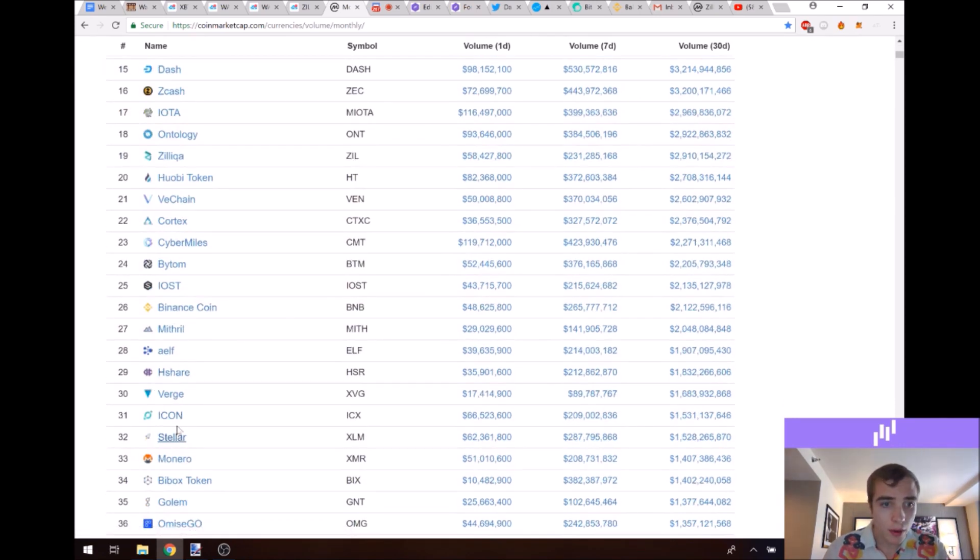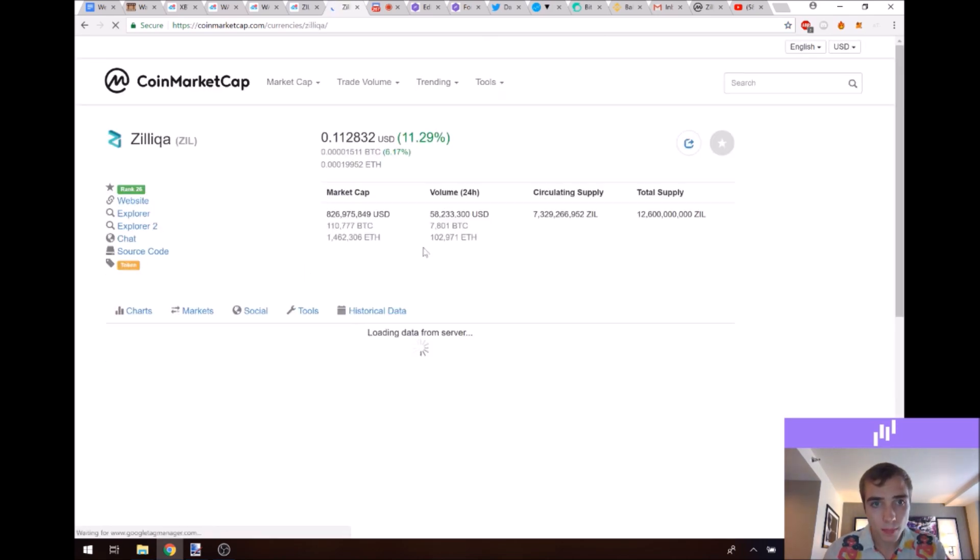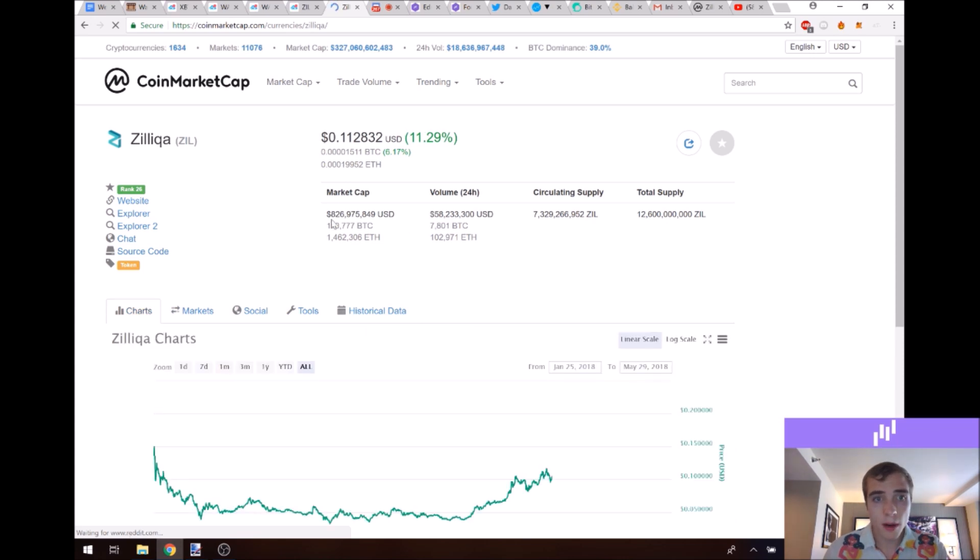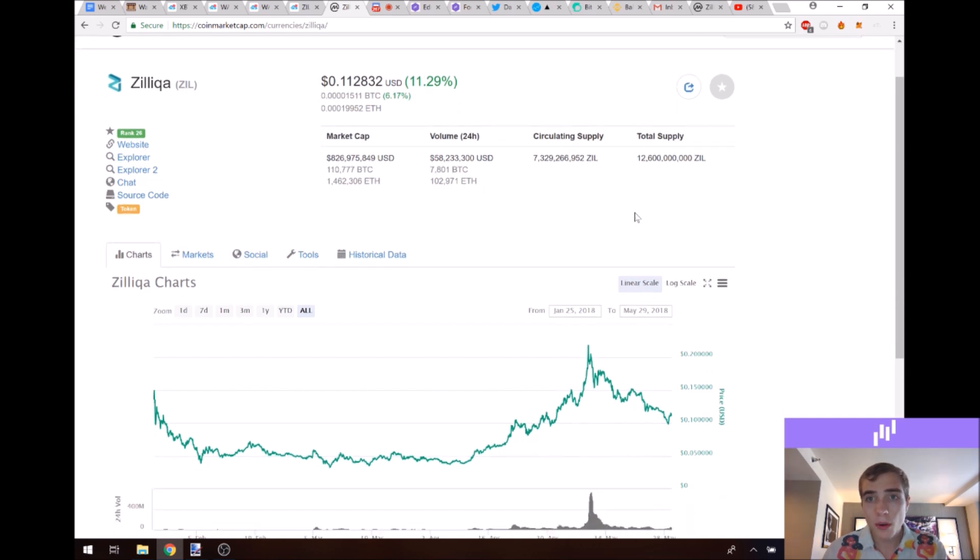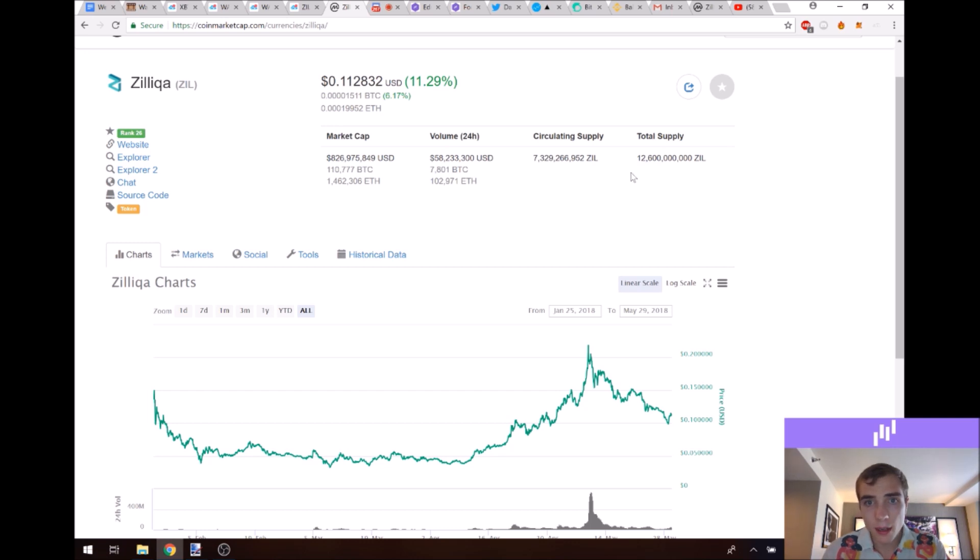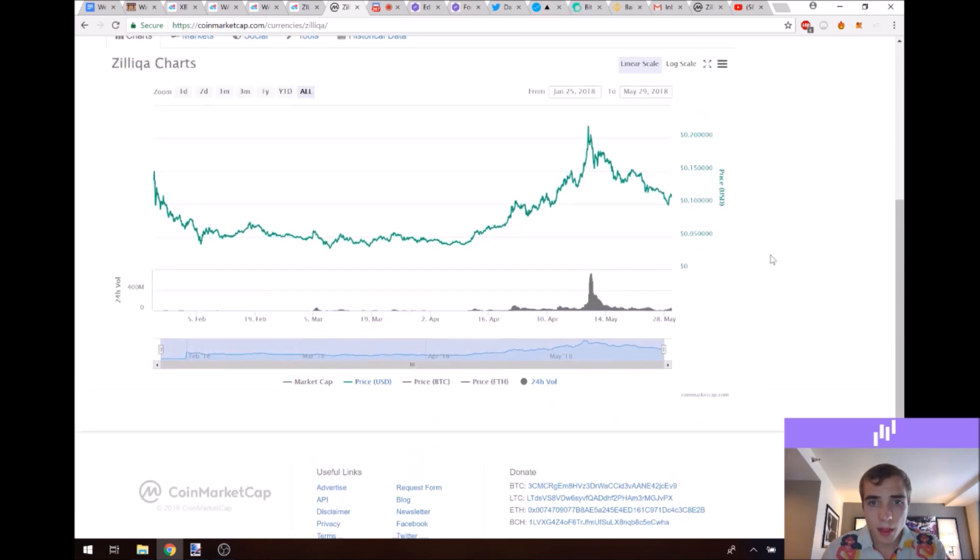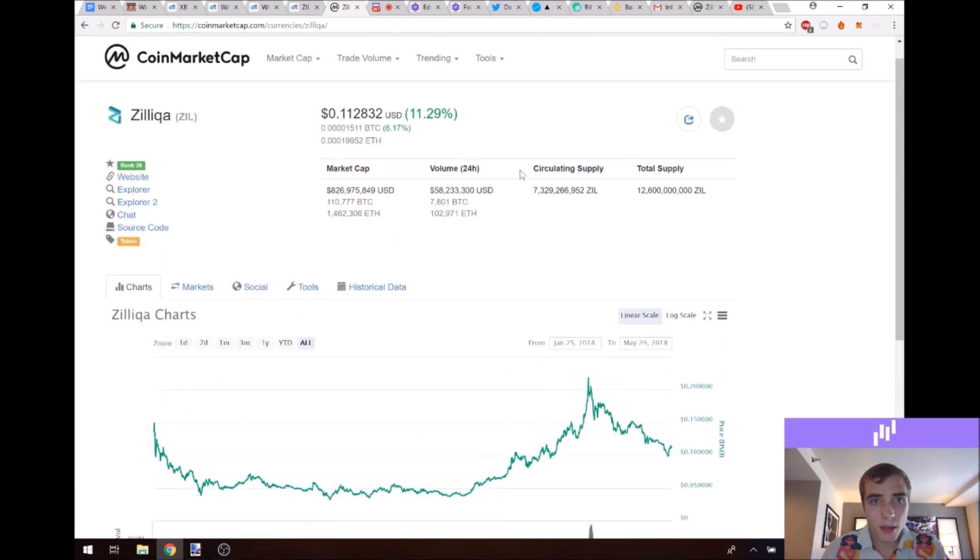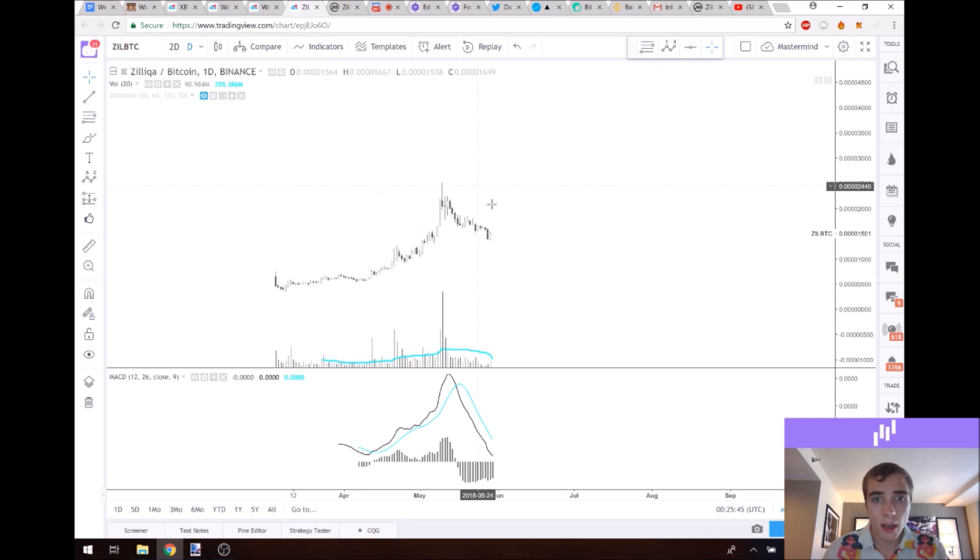If you click on the actual coin itself right here, you'll see its total market cap is 826 million, 24-hour volume is at 58 million, and the total supply is at 12.6 billion with circulating at 7.3 billion. So that looks pretty good as far as market capitalization volume goes.